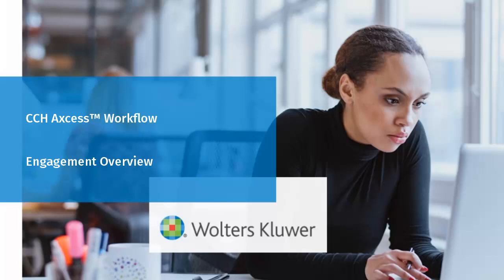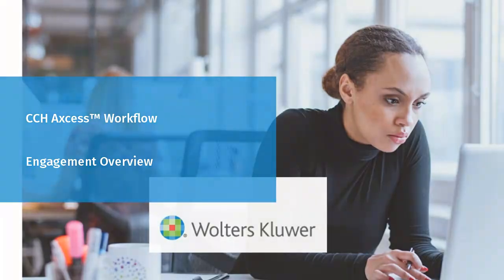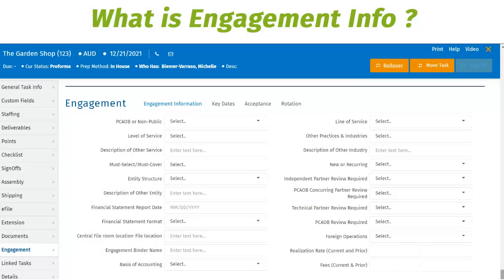Welcome to the Engagement Overview. During this video, we will review the content of the engagement section of a task in CCH Access workflow. We will include the fields available for population and when it's applicable to use the engagement info.